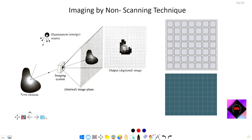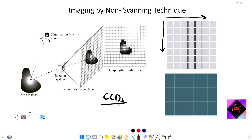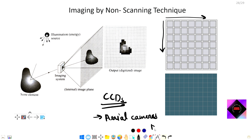The non-scanning technique is similar to the area array imaging technique. Detectors are arranged in a two-dimensional area, and the whole image is captured at once using charge coupled devices (CCDs). It is called a non-scanning technique because there is no movement of the scanner over the ground surface. It is used only in aerial cameras, also called digital metric cameras.